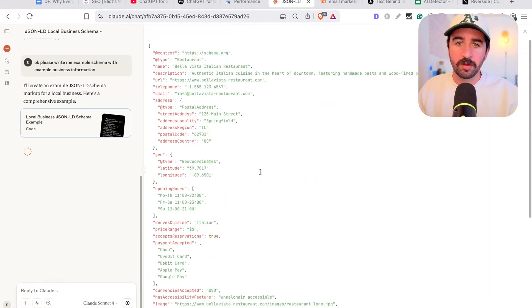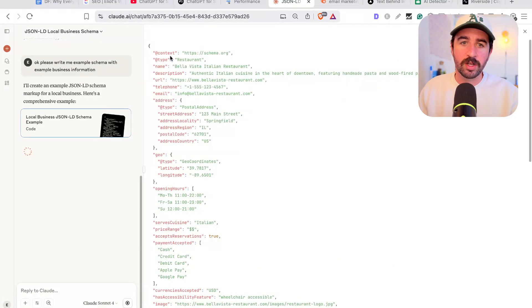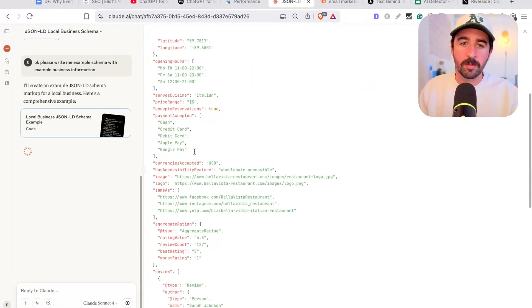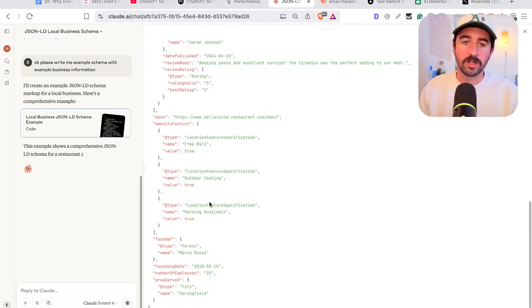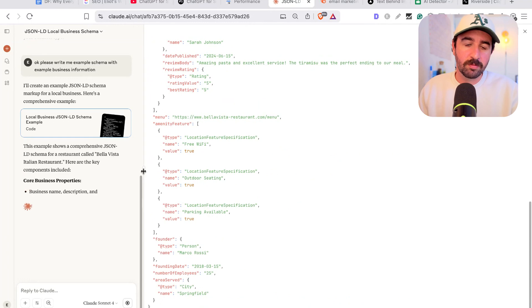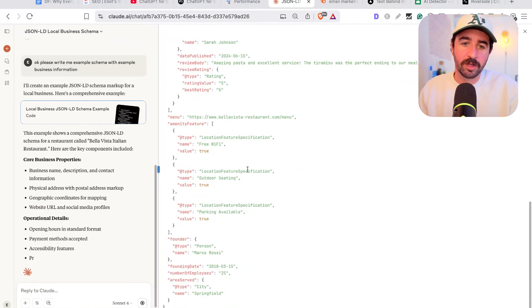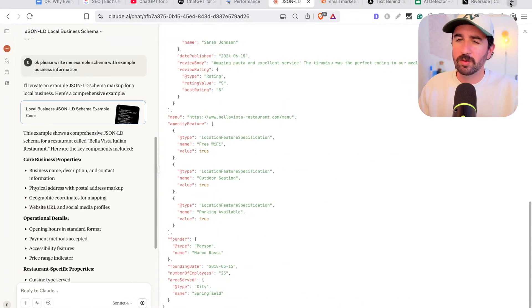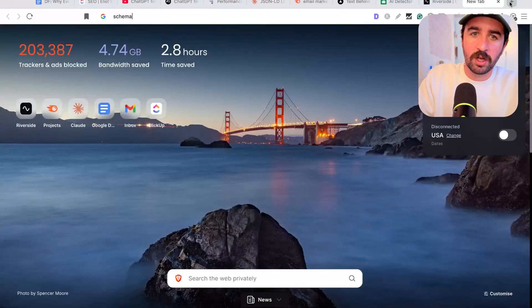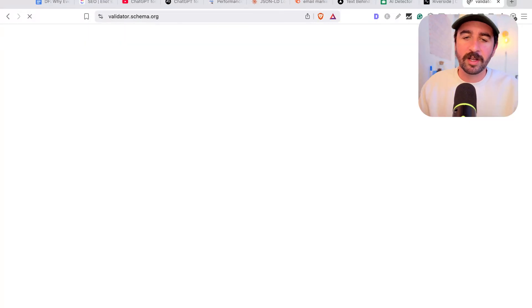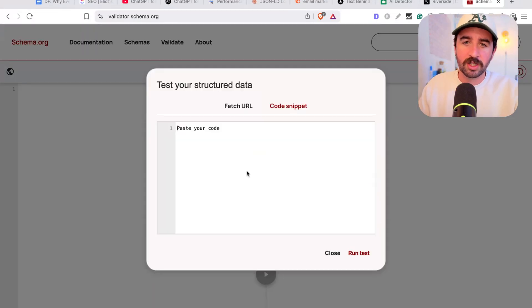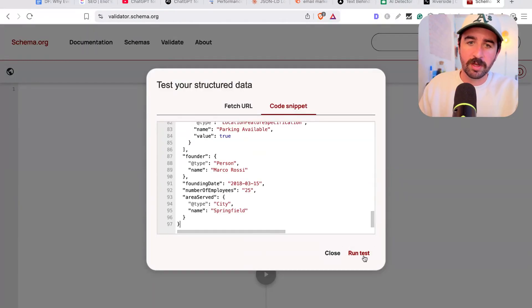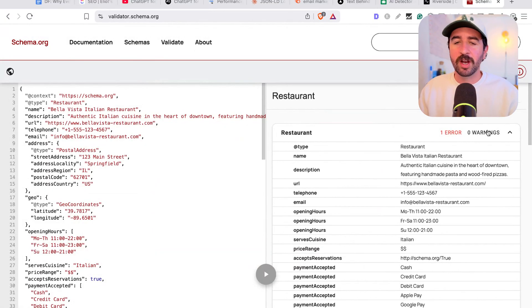And boom, now you can see here on the right, if you answer those questions, it's going to go and literally write all this schema markup for you for a local business. And boom, you can just almost take that and put it into your website. If you want to check if it works, because you always need to check that this stuff works, you can go to validator.schema.org and actually put your code snippet in here and run test.